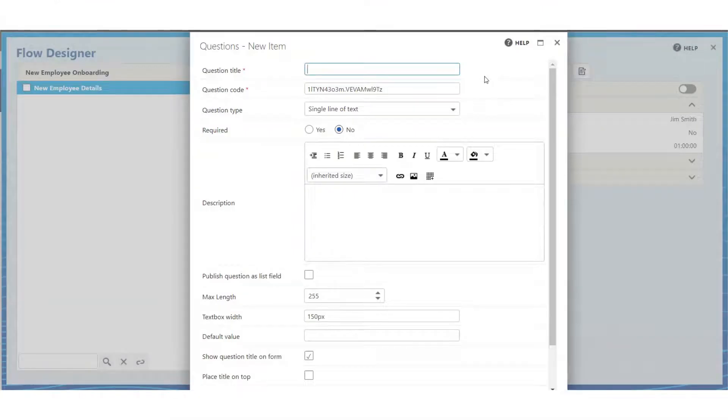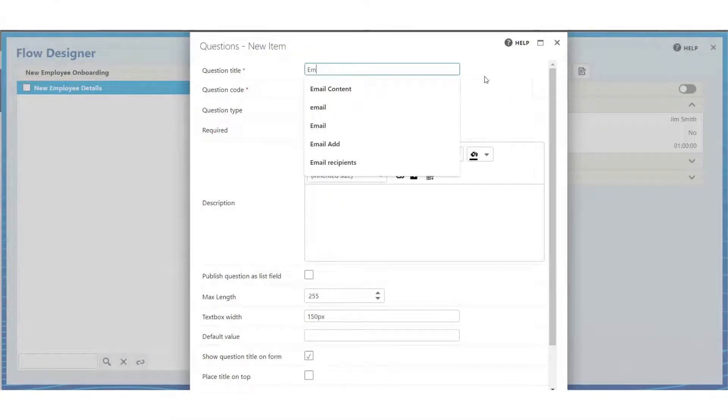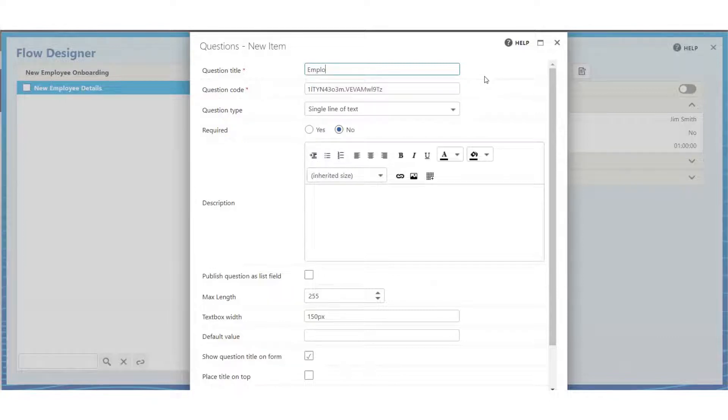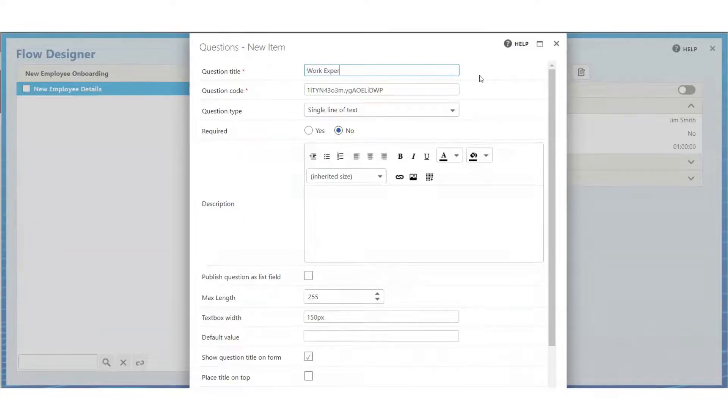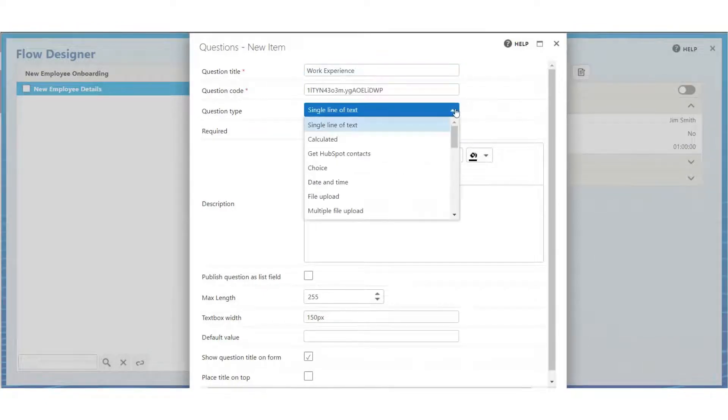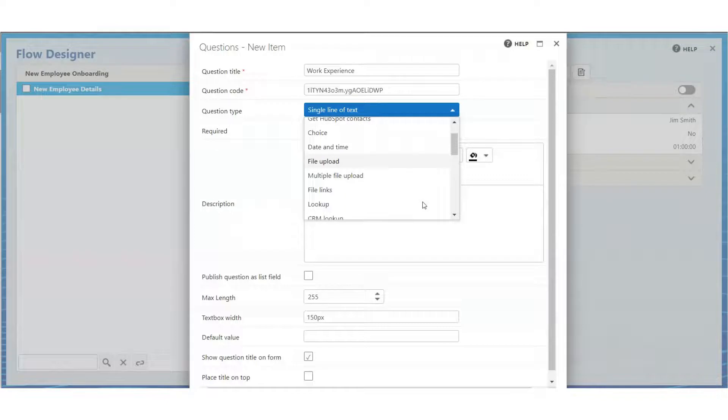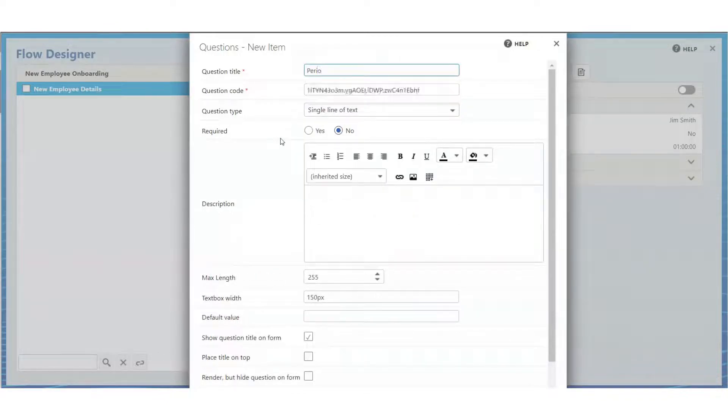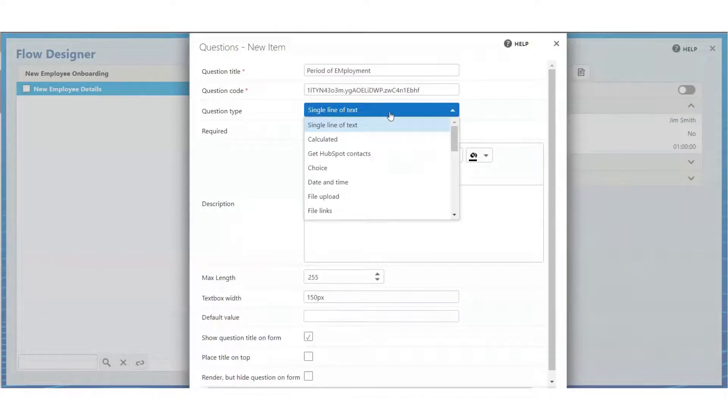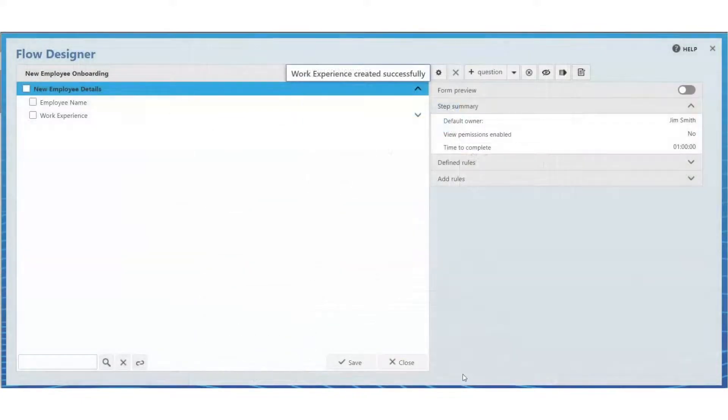We start by filling in the required details such as question title. The question code is automatically generated. Choose various specifications for the question setup. Add more steps and more questions. And there you have it. You've built your first flow.